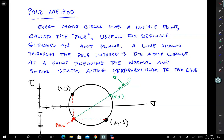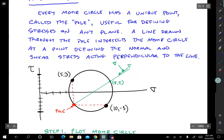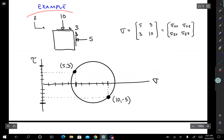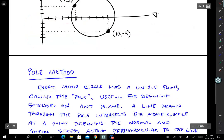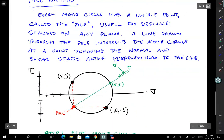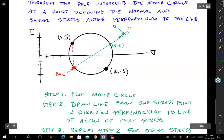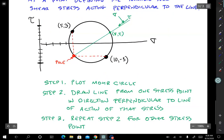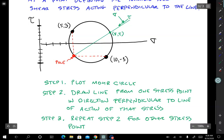Let's go through an example using the same block diagram with sigma zz = 10, sigma xx = 5, and shear = 3, using the Mohr circle plotted before. Step one: draw the Mohr circle, being sure to put the points in the right sign convention. Step two: draw a line from one of the stress points in a direction perpendicular to the line of action of that stress — parallel to the face on which it acts.